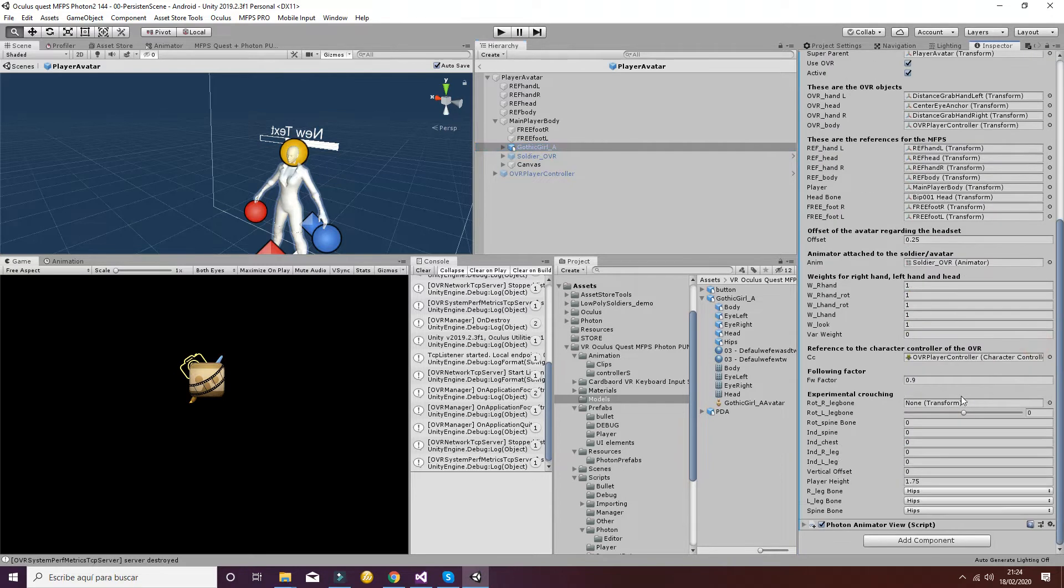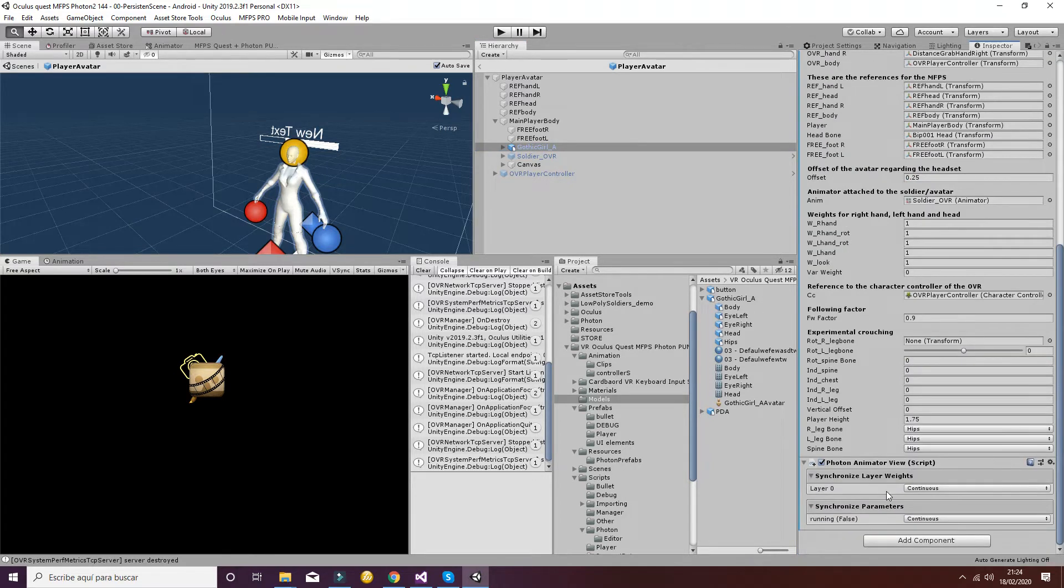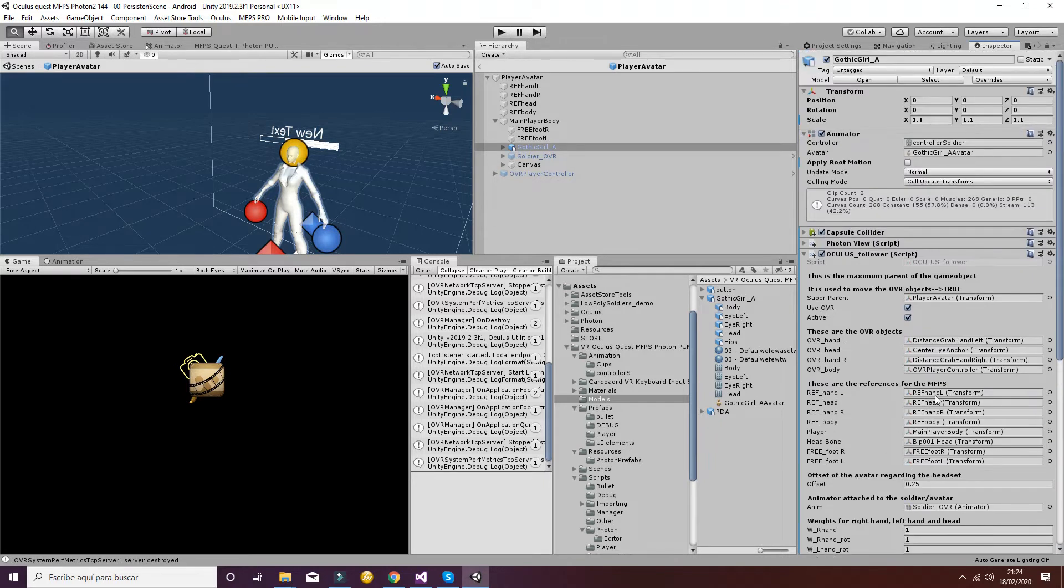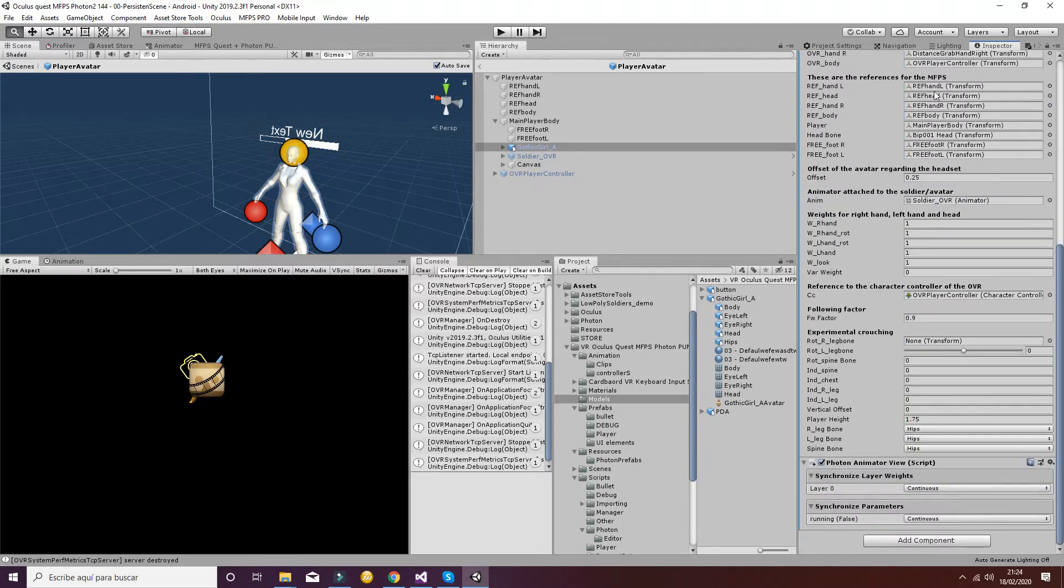And finally we're going to do the same thing with the photon animator view. I'm pasting things because it's faster than going and adding things one by one because we have the parameters here that I've set.